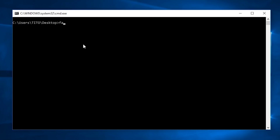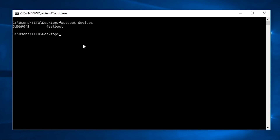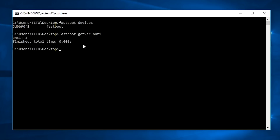Let me check if my device is detected. I'll type 'fastboot devices'. As you can see, my device is detected. Now let me paste the command I copied already.